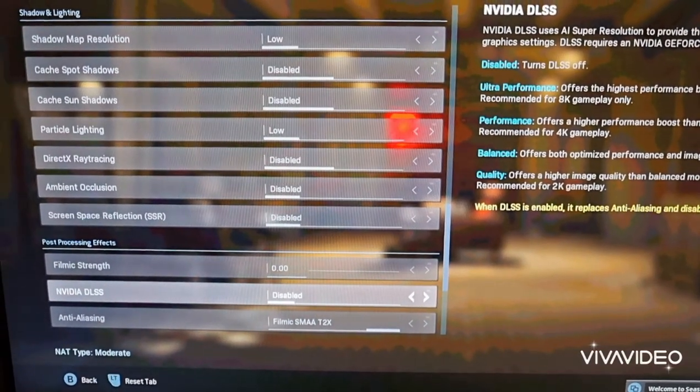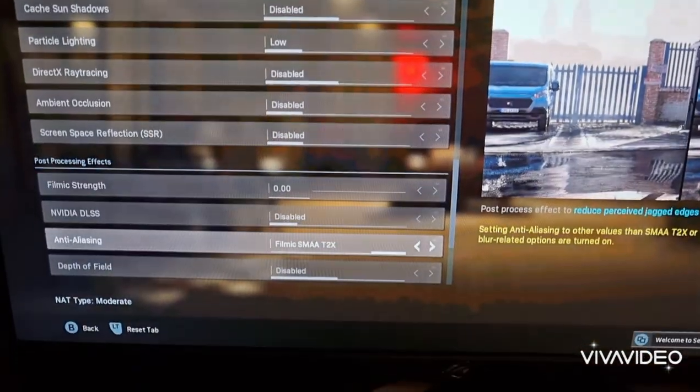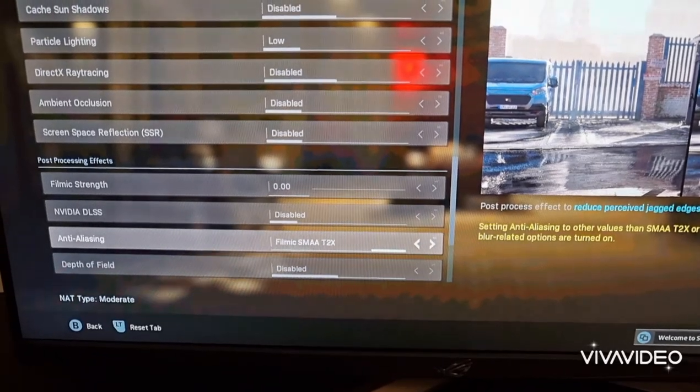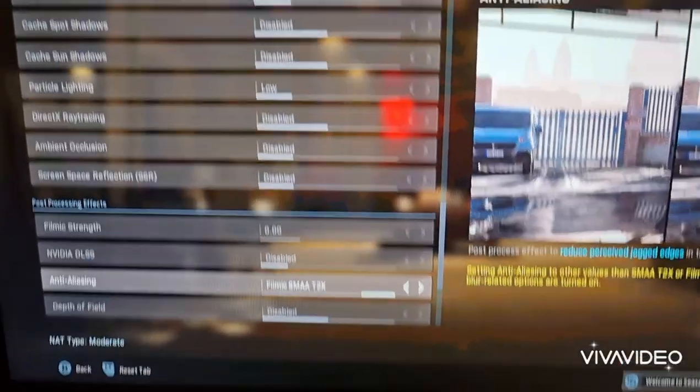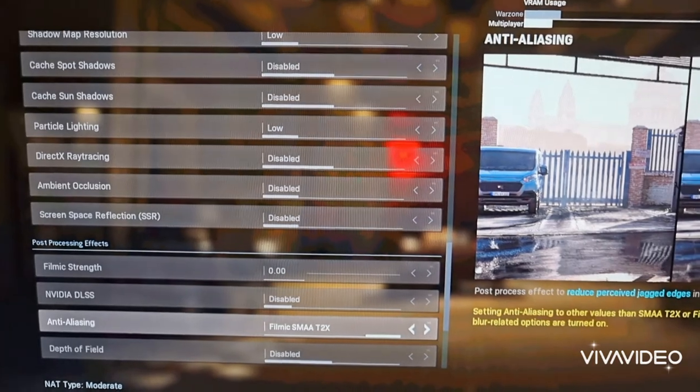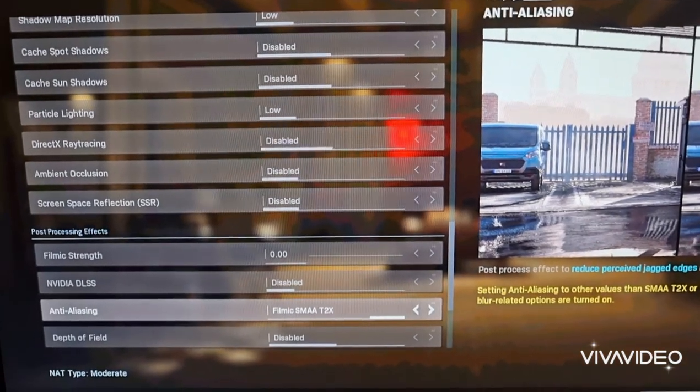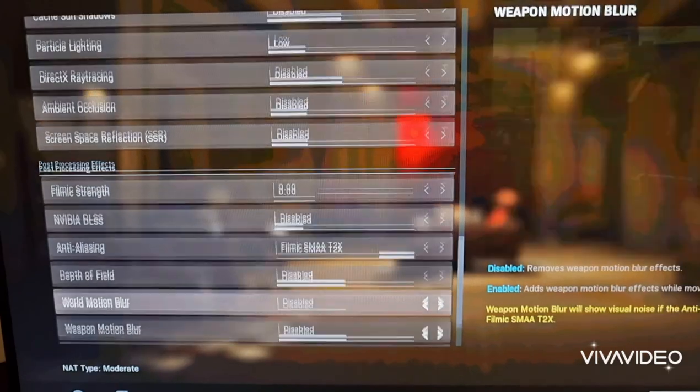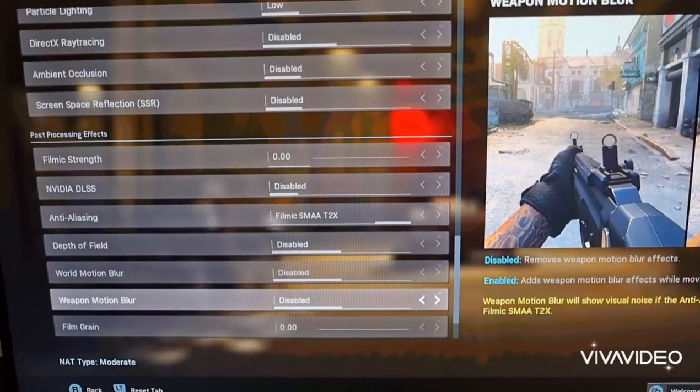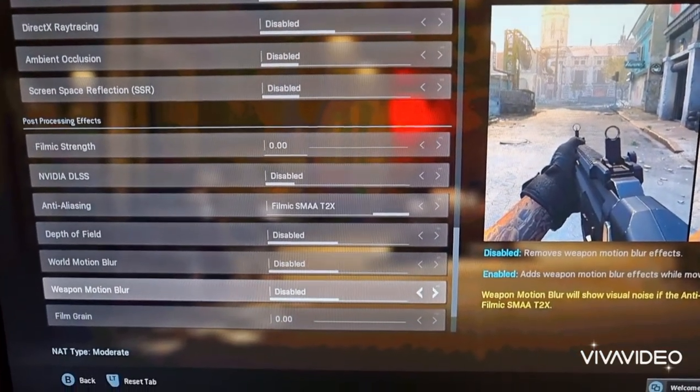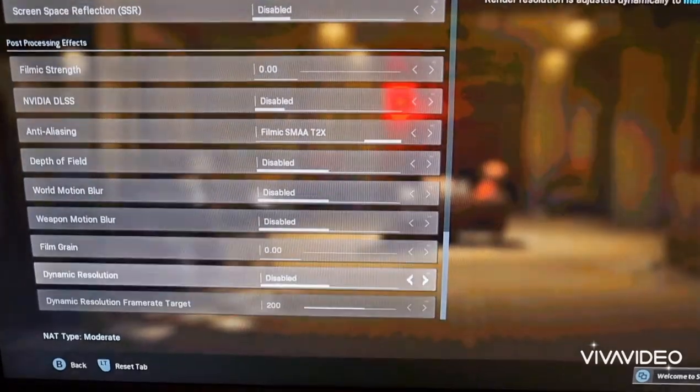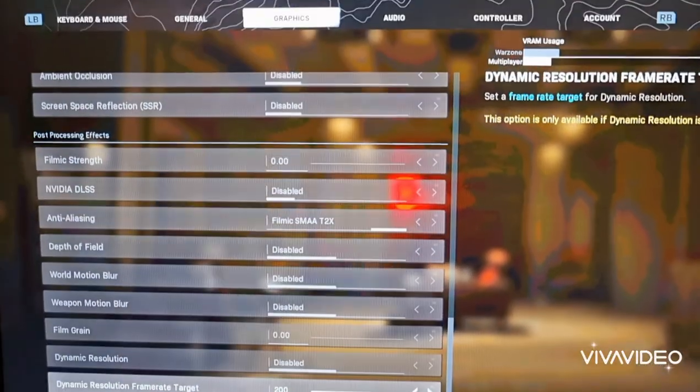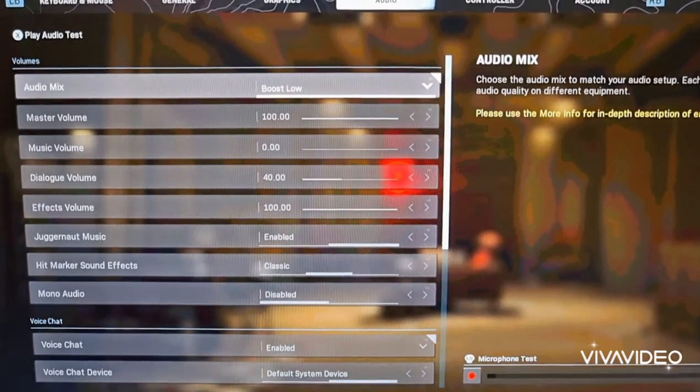Disabled DLSS, I don't need that. Filmic SMAAT2X, I've got it on that, because otherwise if I put it down a notch or I select the other ones, I get that jaggedy lines and it really puts me off. Disable all of this, depth of field, world motion blur, motion blur, all of this. Film grain put zero. I've got this disabled.